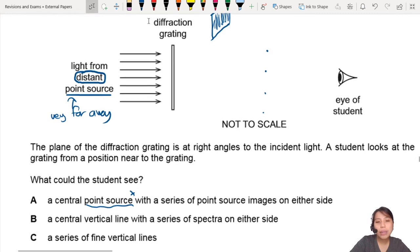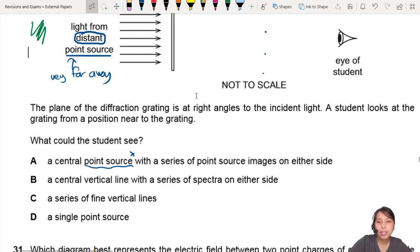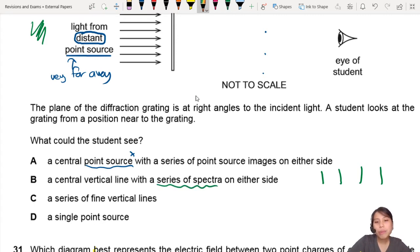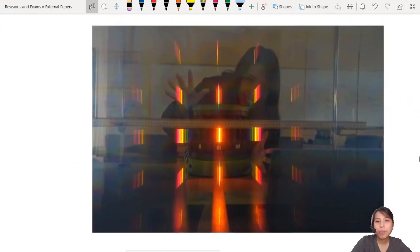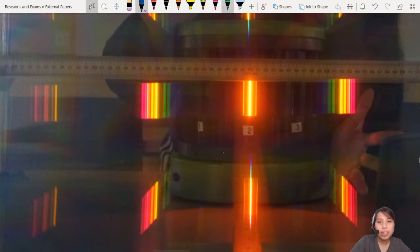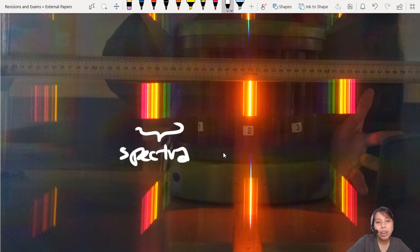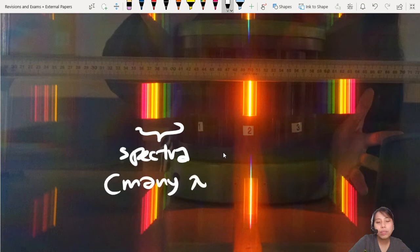Option B says: a central vertical line with a series of spectra on either side. So you would see spectra. If green colour light is coming in, maybe you will see something like that. But when they say series of spectra, what do they mean? Spectra means many different colours coming out. So here's an example of what you may see in a diffraction grating — many, many colours. This is what we call a spectra, and that's because the source has many wavelengths. You can see them all separating right there.